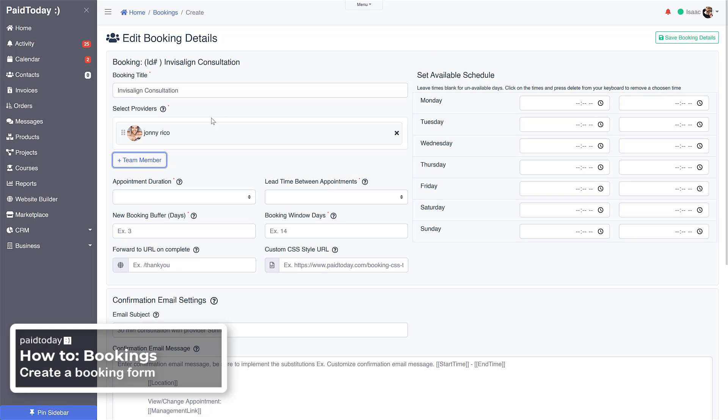I want him and he's going to be the one providing the meeting for anybody that signs up on this booking form.